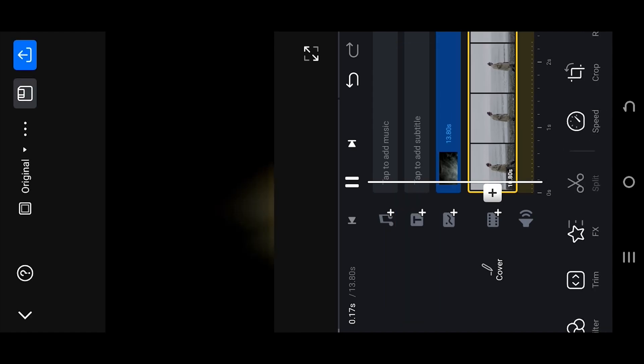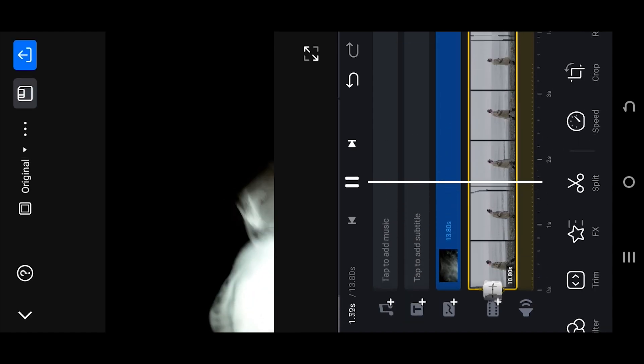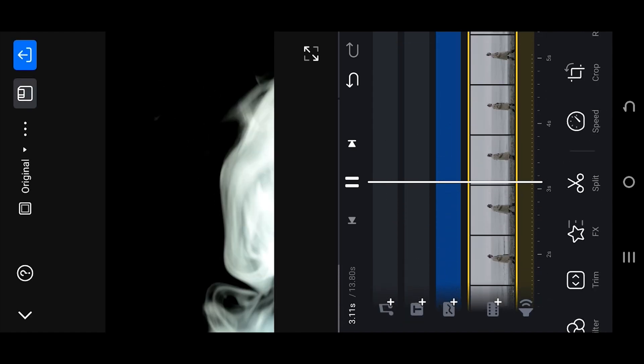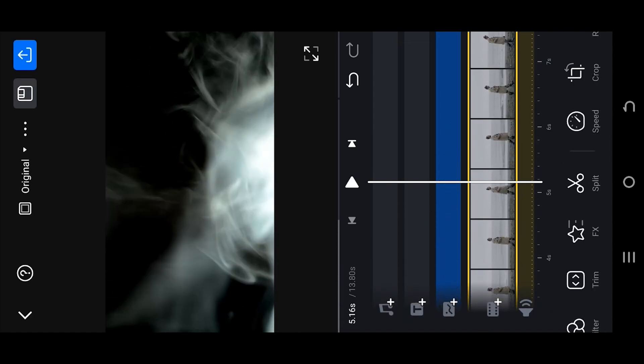So here we have our smoke overlay, but as you can see our overlay has a black background. So how to remove this black background? It's really simple.